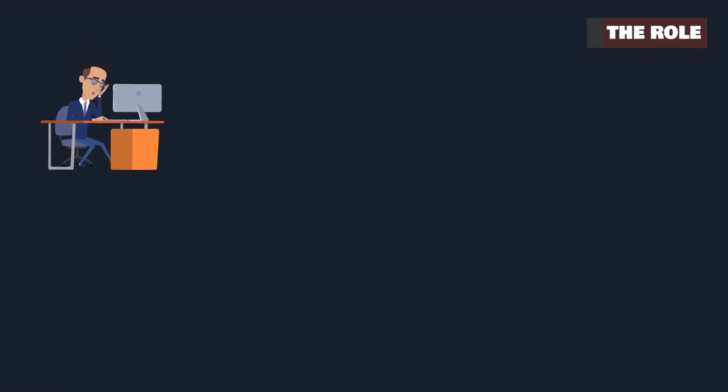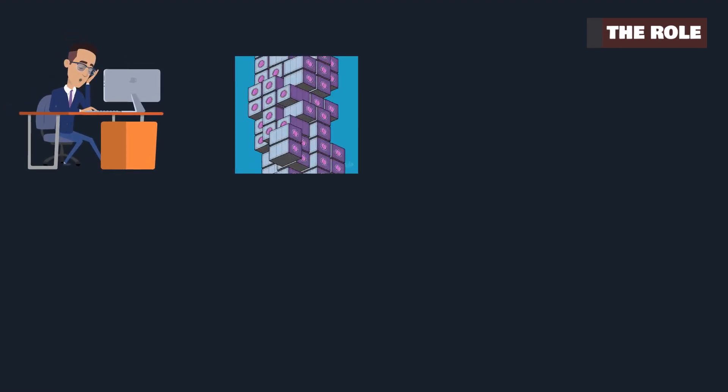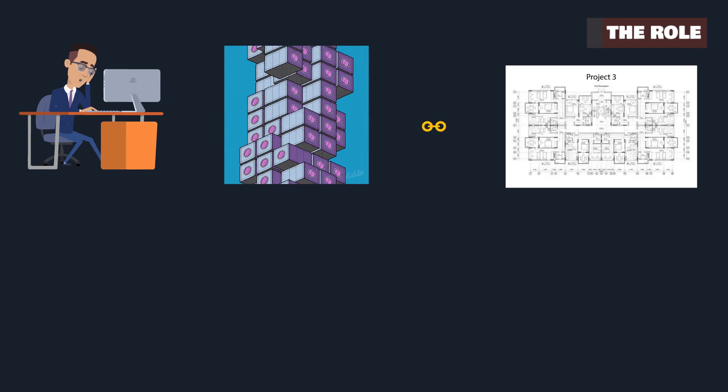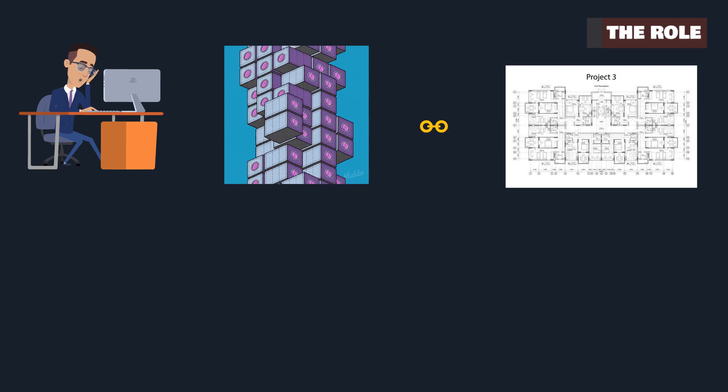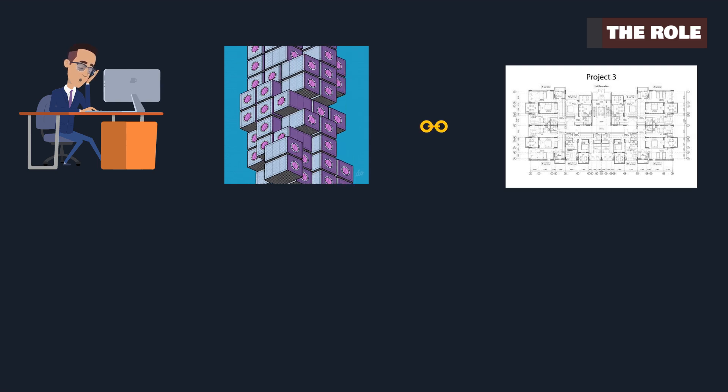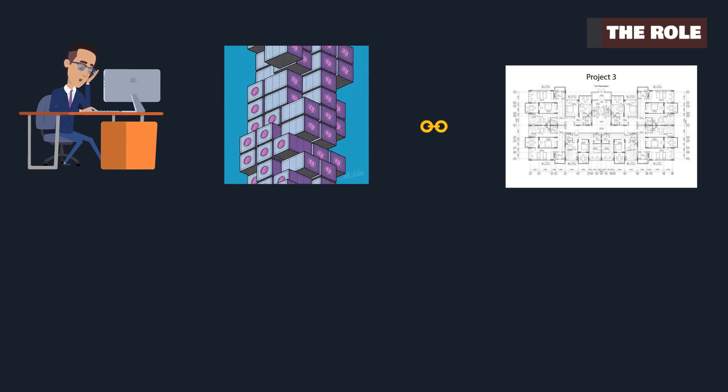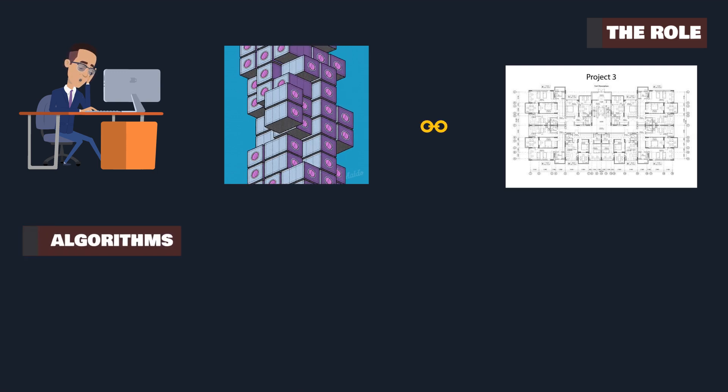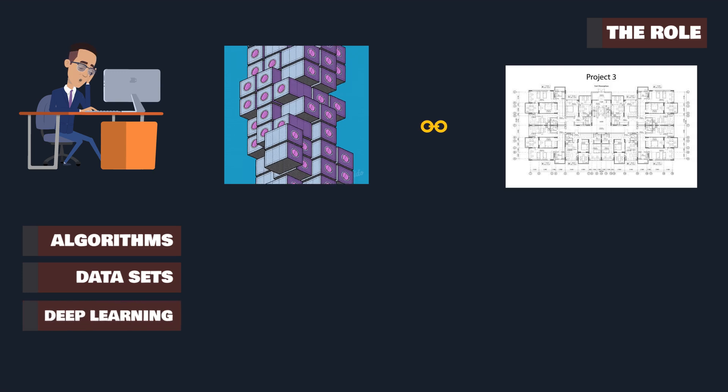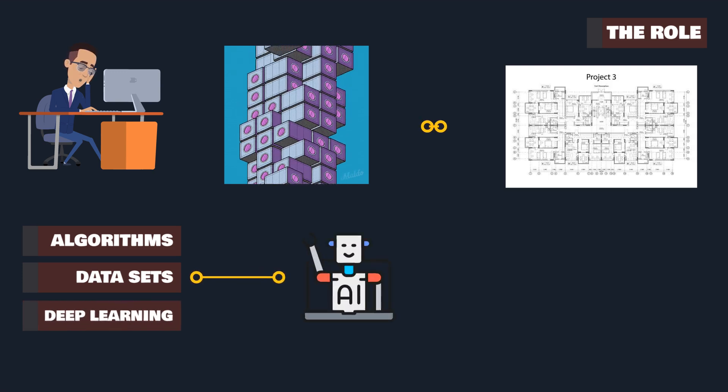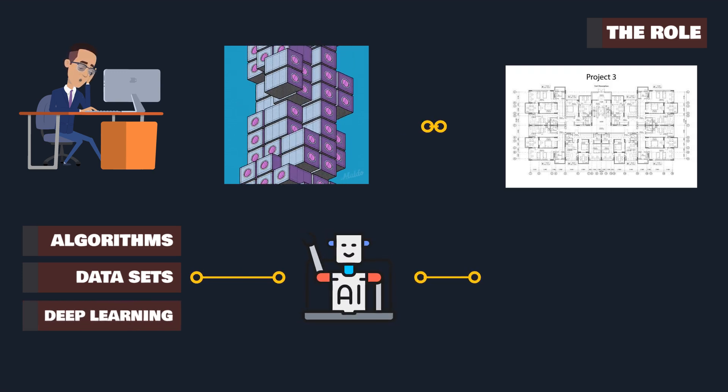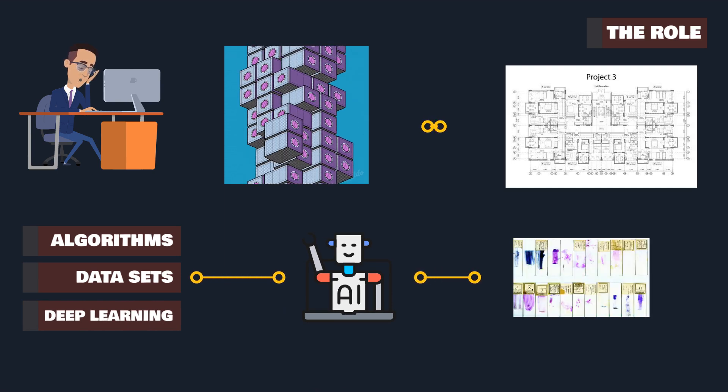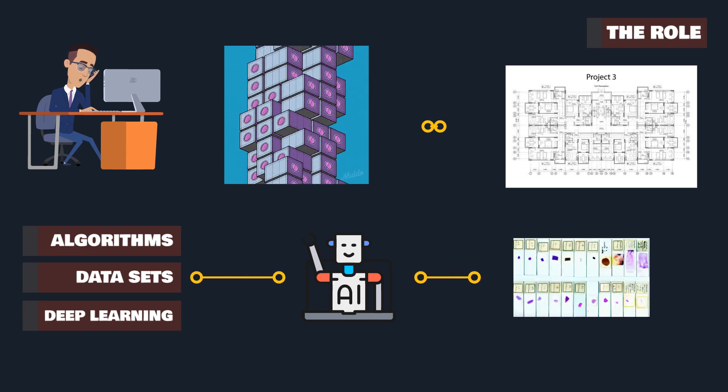Machine learning engineers are the architects of artificial intelligence. They transform theoretical data models into practical solutions, bridging the gap between data science and real-world applications. With a toolkit comprising algorithms, datasets, and deep learning, these engineers design and build machine learning systems. They analyze vast amounts of data, extracting insights that drive intelligent decision-making.